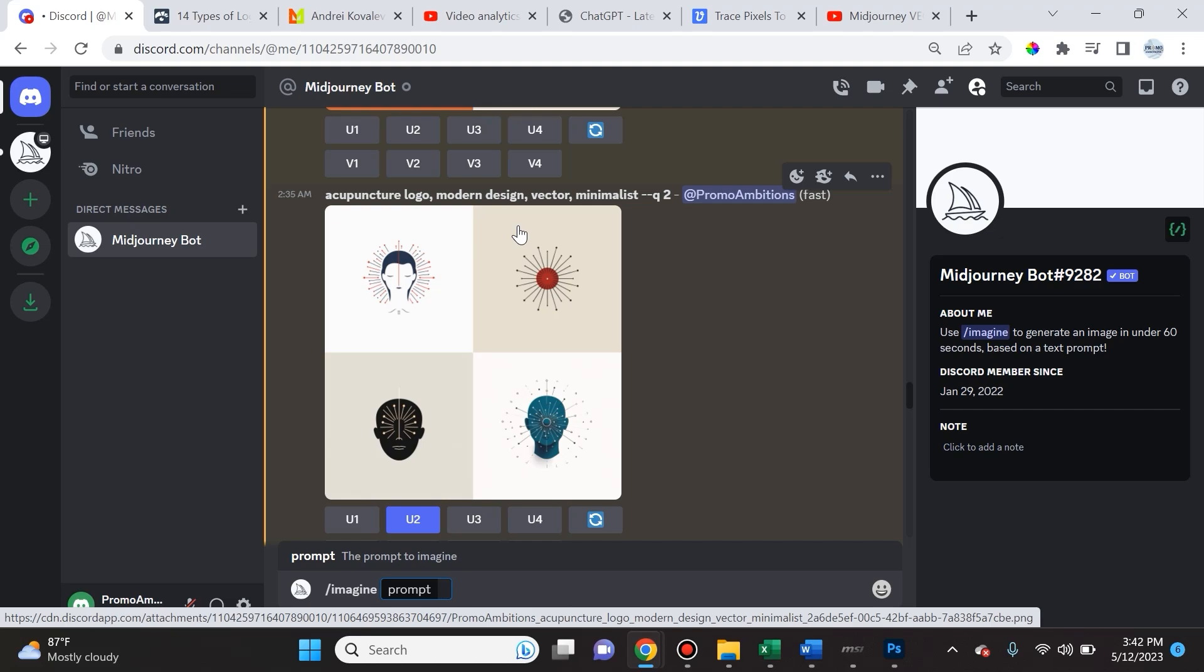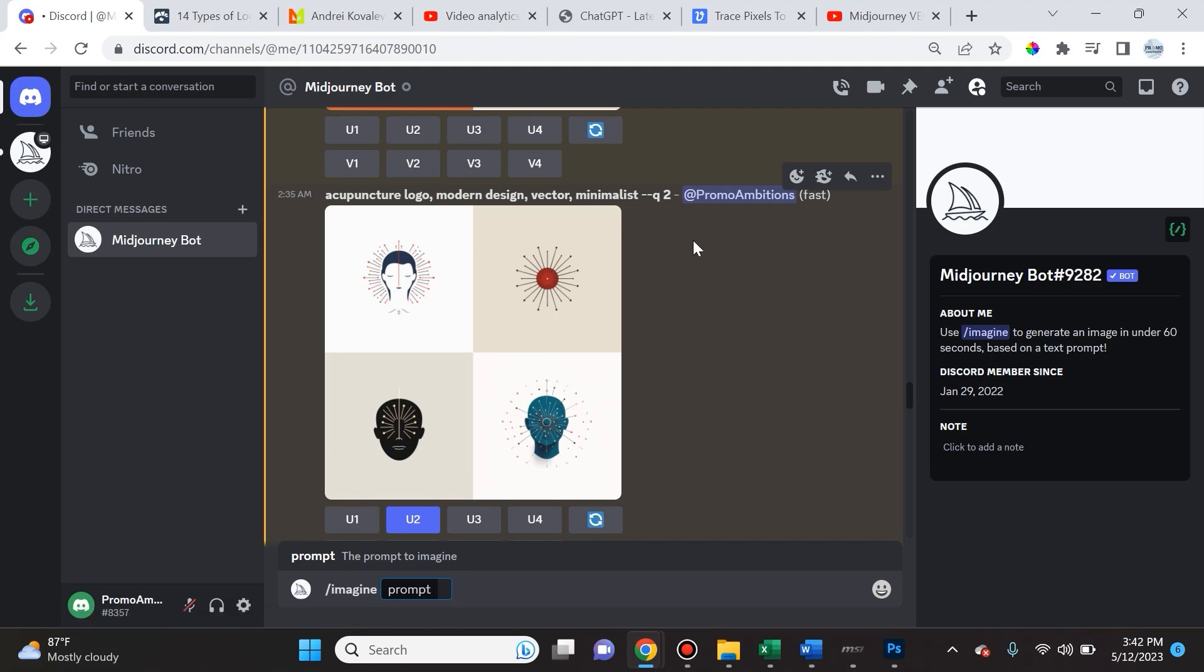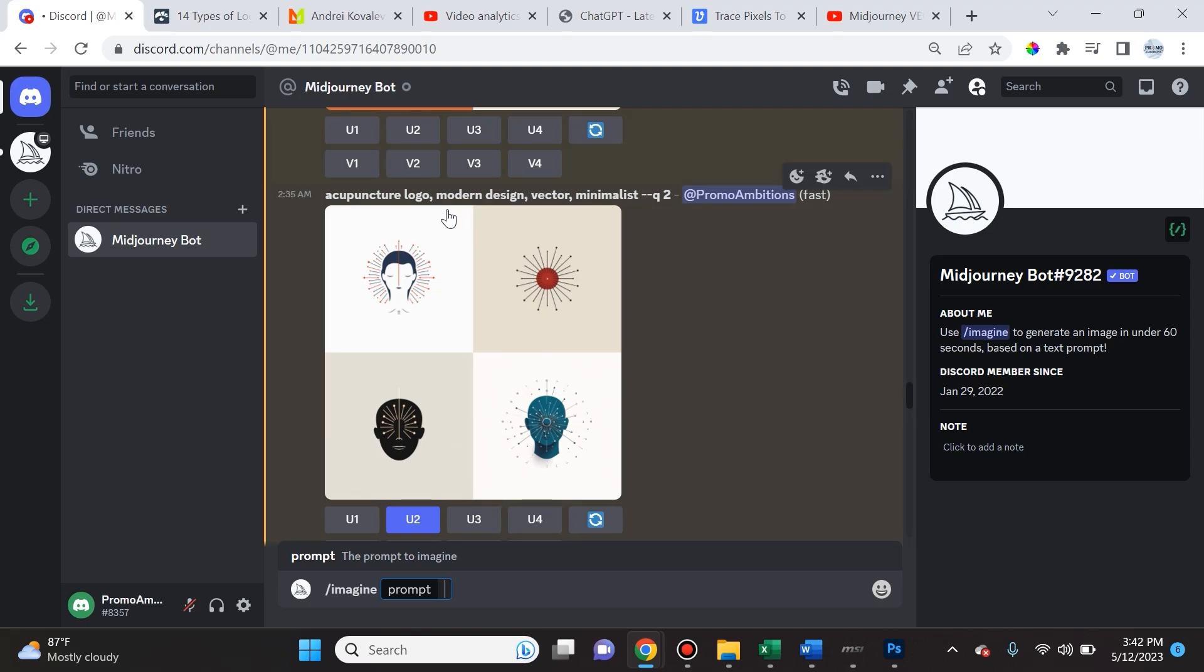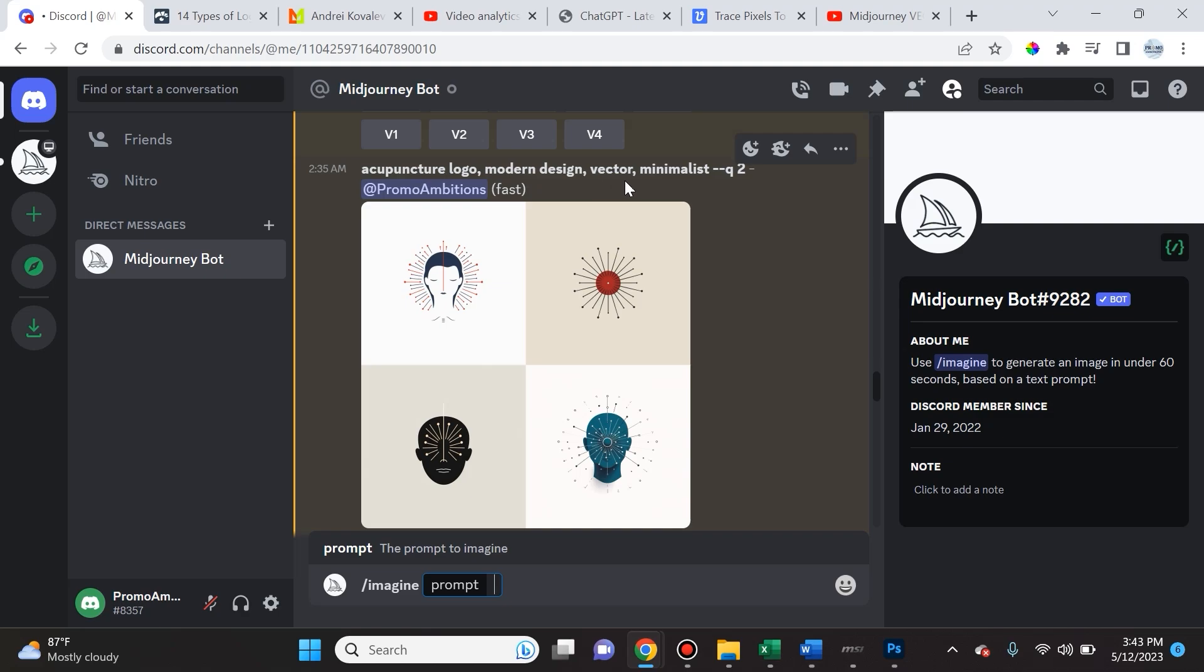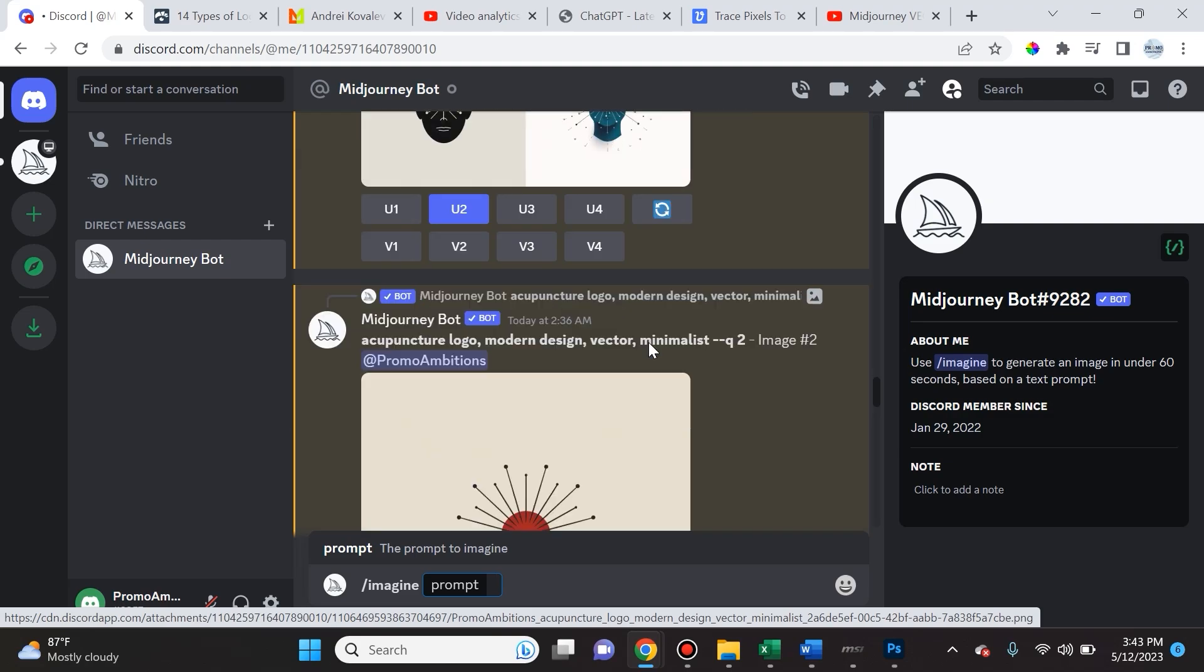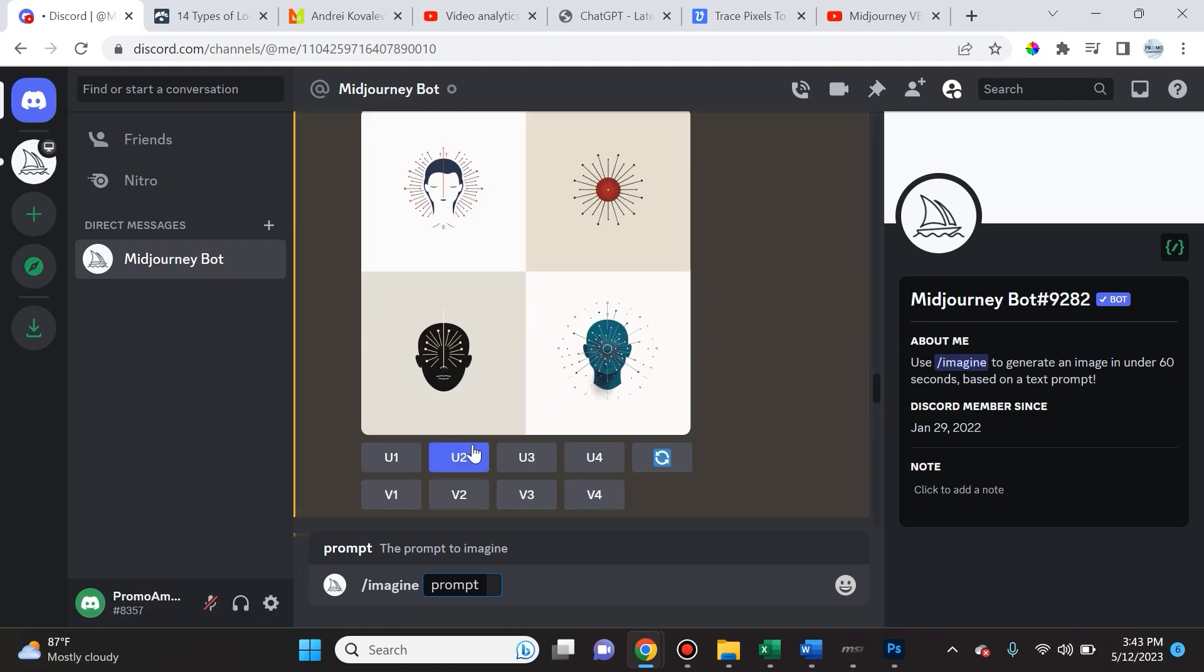Sometimes you can get lucky and just type in basic stuff and Mid-Journey will produce exactly what you're looking for. However, it's always helpful to add those relevant tags, and that's done with comma space in between. Always remember you have to type in forward slash imagine and then you type in your prompt. The first prompt I gave it was acupuncture logo, modern design, vector, minimalist.